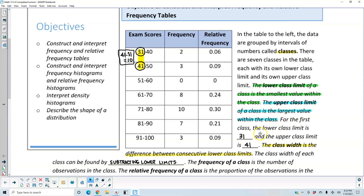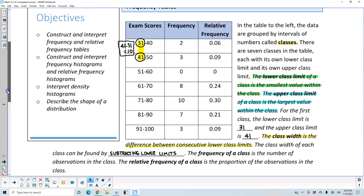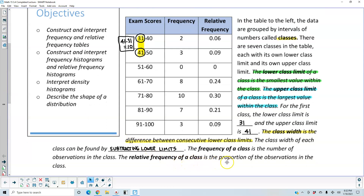For the first class, the lower class limit is 31 and the upper class limit is 41. The class width is the difference between consecutive lower class limits. The frequency of a class is the number of observations in the class, and the relative frequency of a class is the proportion of the observations in the class.